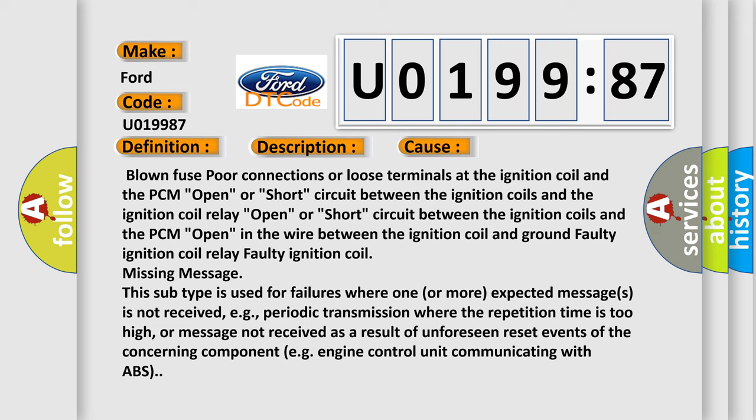open or short circuit between the ignition coils and the PCM, open in the wire between the ignition coil and ground, faulty ignition coil relay, faulty ignition coil.